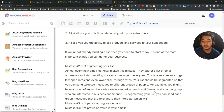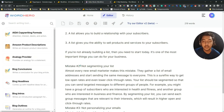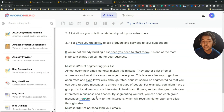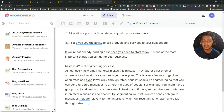It's writing automatically — these are the things. Let me read it: 'Mistake two: not segmenting your list. Almost every new email marketer makes this mistake — they gather a list of email addresses and send the same message to everyone. This is a sure way to get low open rates and even lower click-through rates. Your list should be segmented so you can send targeted messages to different groups. For example, you might have a group interested in health and fitness and another in business and finance. By segmenting your list, you can send each group relevant messages, resulting in higher open and click-through rates.' Really great.